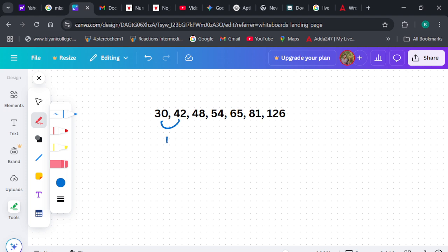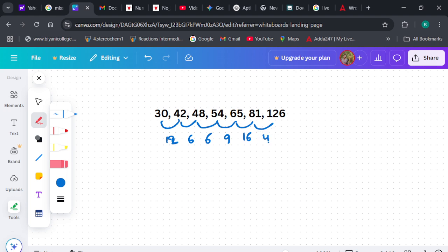Here I see the difference is 12, then 6, then 6, then 9, then 16, and then 45. Now if you haven't done these kinds of questions before, it will be a little difficult to trace because you don't know that patterns can be like this. You need to solve at least around 200 number series questions repeatedly to be confident about identifying these patterns.